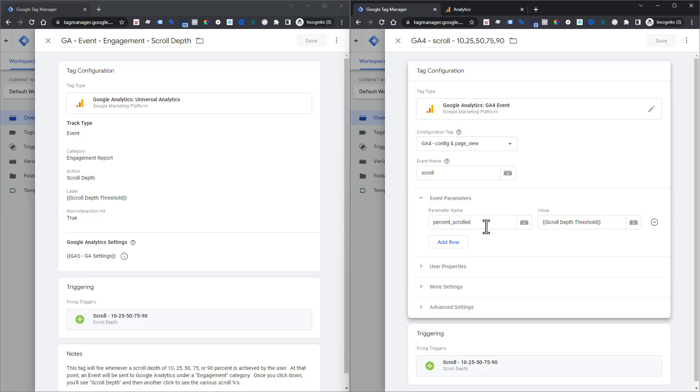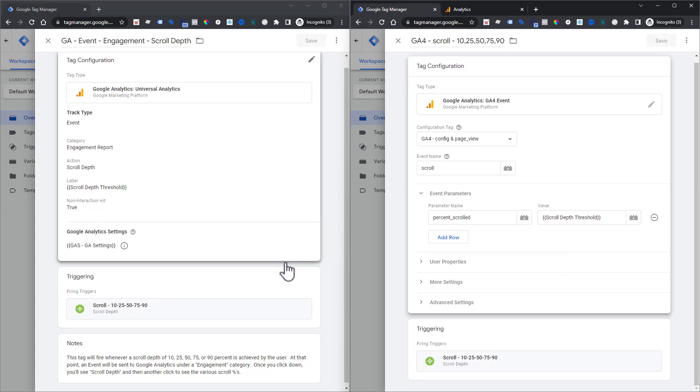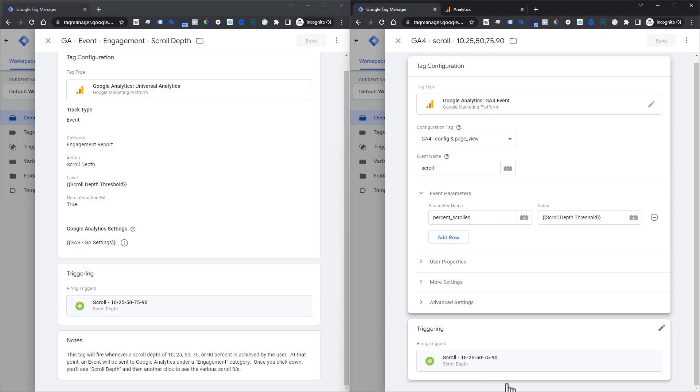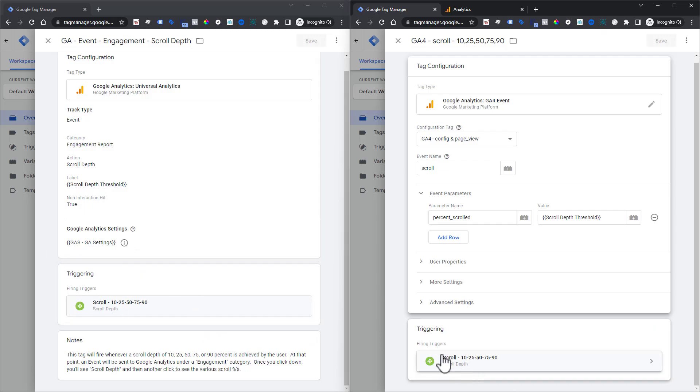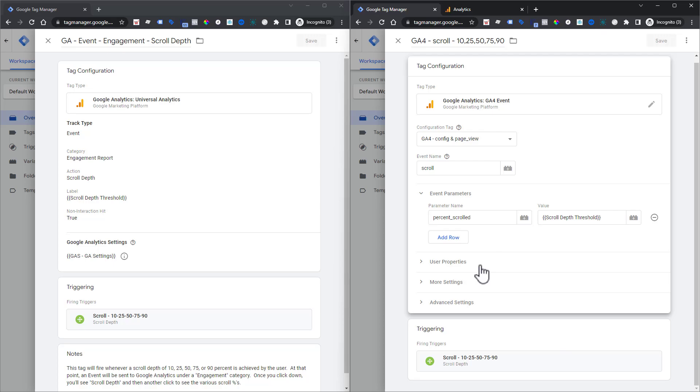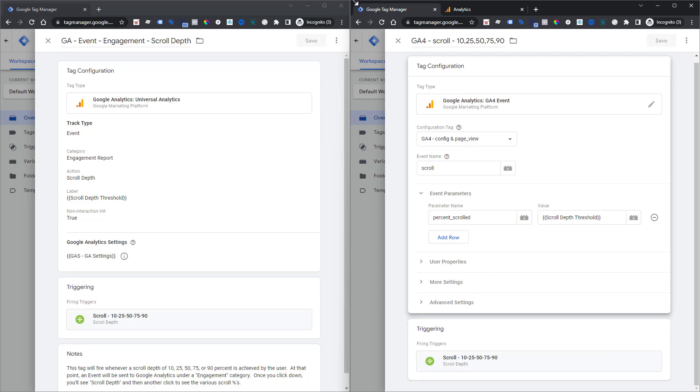So now you have your parameter that's identifying, hey, this is how far they scrolled. And then you're using the exact same trigger, meaning the exact same when you want this to fire. So we just basically grabbed the exact same trigger we were already using over here. Again, once you kind of get this practice, it'll probably take you just a matter of seconds to set this up. So if you have lots of clients, definitely practice. And then you're going to be really fast at getting all of this done or create templates.